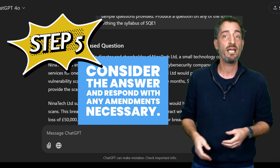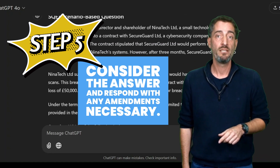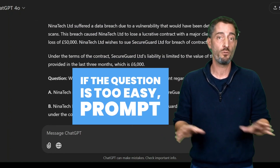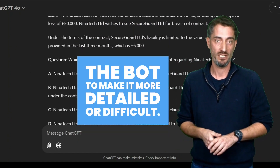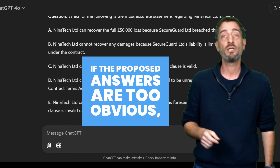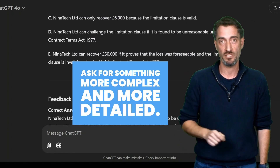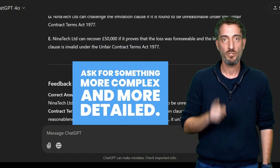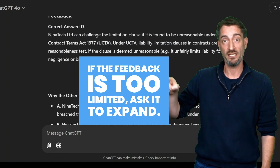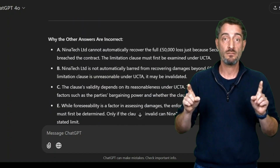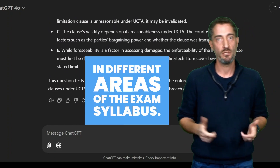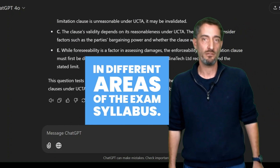Step 5: Consider the answer and respond with any amendments necessary. If the question is too easy, prompt the bot to make it more detailed or difficult. If the proposed answers are too obvious, ask for something more complex or more detailed. If the feedback is too limited, ask it to expand. Do this a few times, asking for questions in different areas of the exam syllabus.